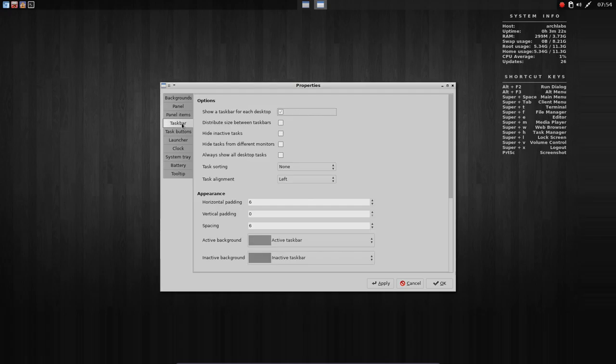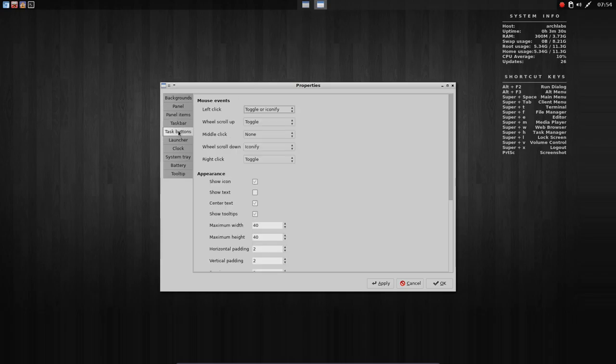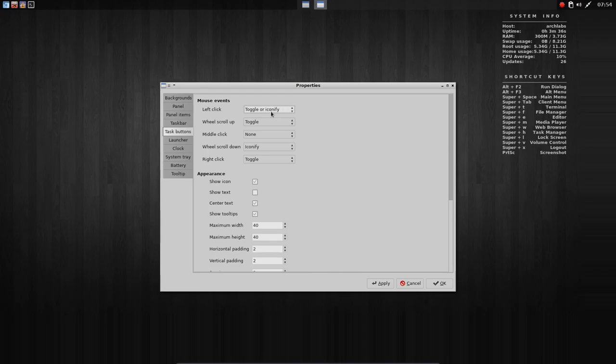The taskbar is all the elements you open up. This is in my taskbar. This is in my taskbar. The task buttons. Left click. What can we do if we left click? We toggle or iconify.